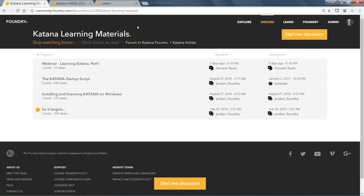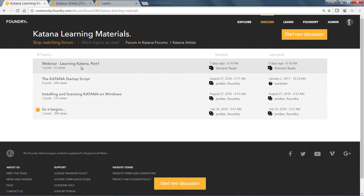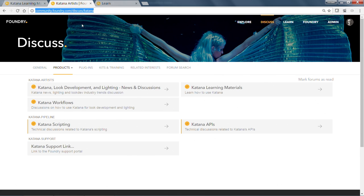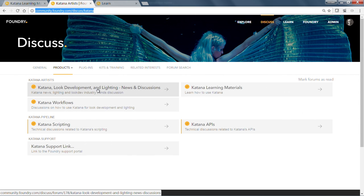On the Foundry website, we have a forum area with a Katana learning materials section. This is the discussion post for this lesson — I'll upload files from this session here so you can have a look. We also have a broader area for discussions about look development and lighting in general — not just Katana. There's a lot to be said about the crossover of artistic and technical disciplines as it relates to cinematography, rendering, and computer graphics.